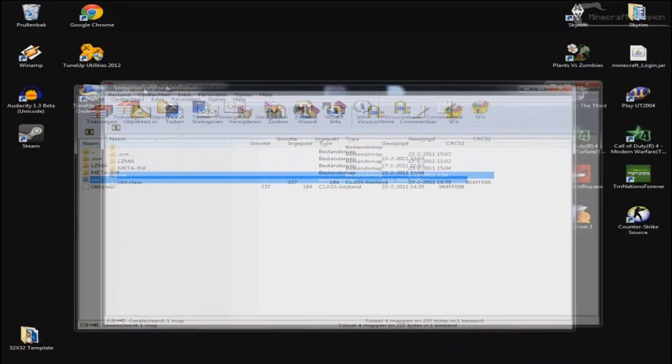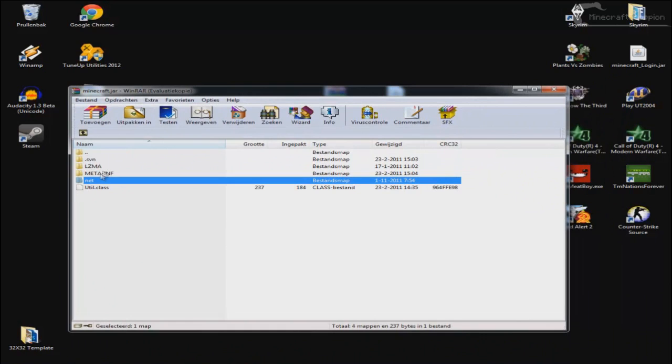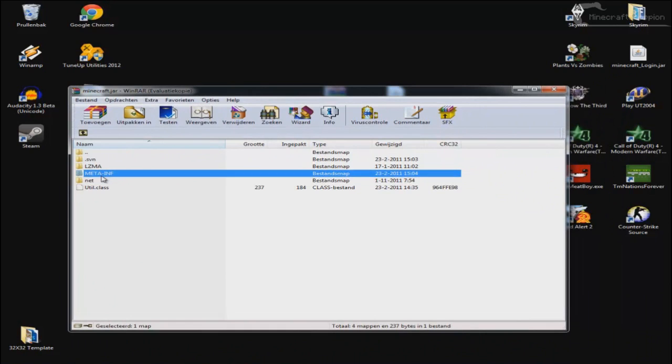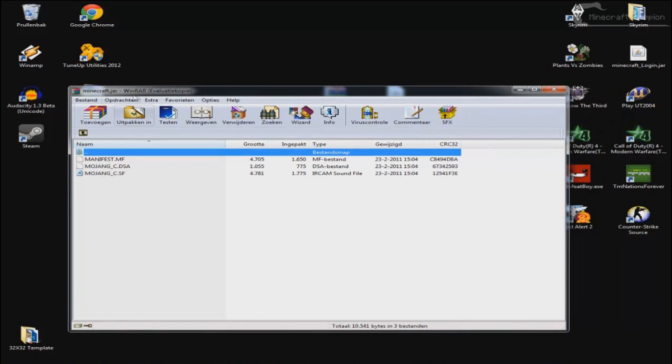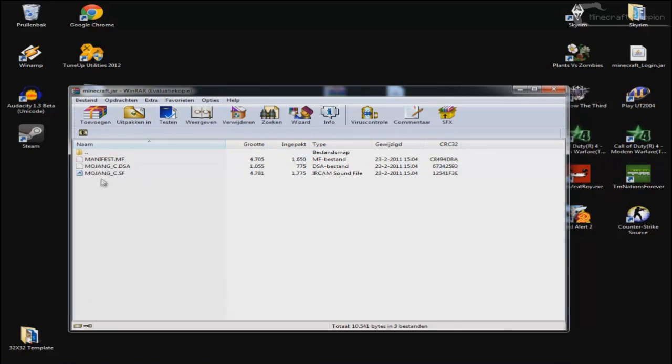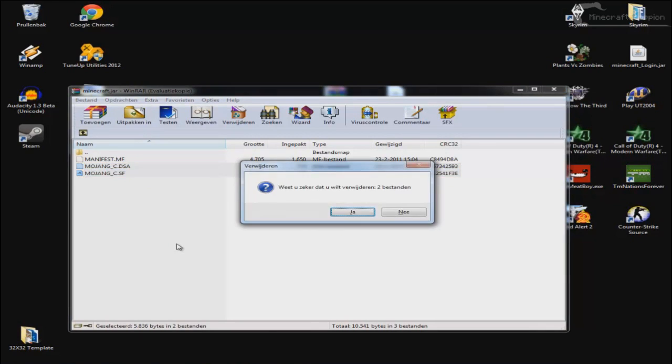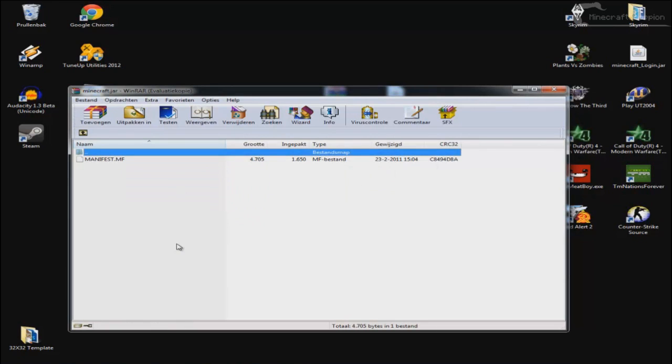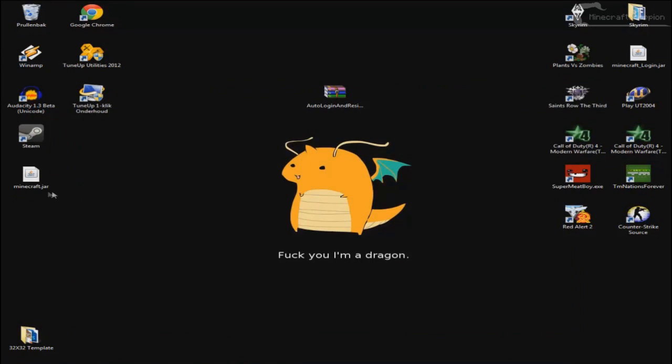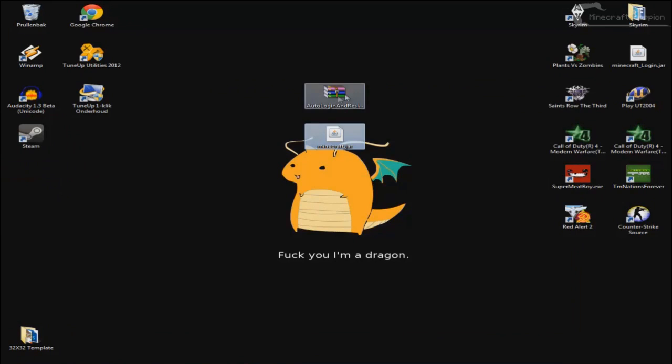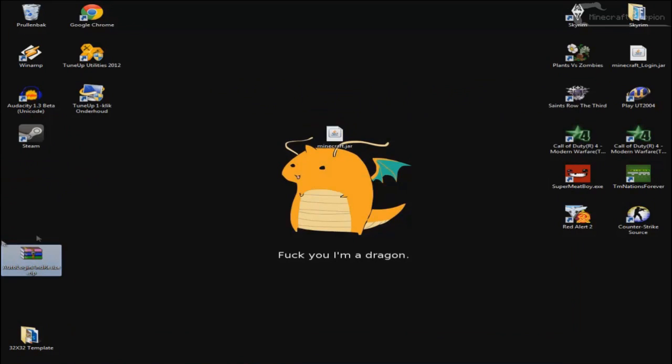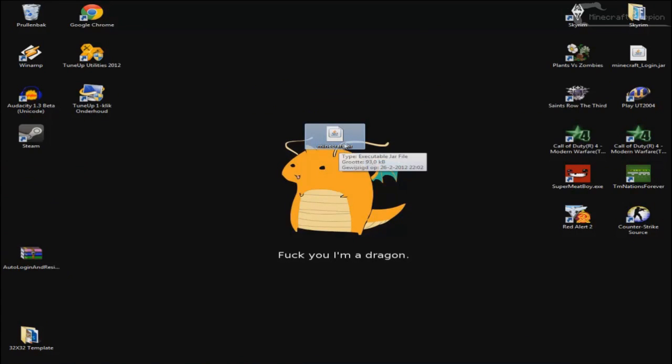And then there's one more thing you need to do. You will need to go to the META-INF folder in the minecraft.jar and delete these two files, only the Mojang_C.DSA and this other one. Don't delete the manifest. So just press delete and delete it. And now you're basically done. I'll just move it away. You can also rename this if you want to but I'll just keep it like it is right now.